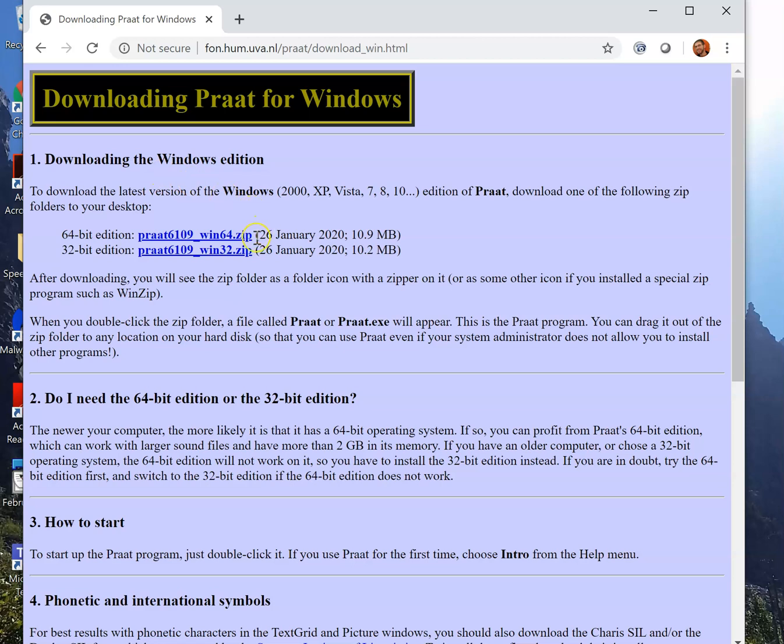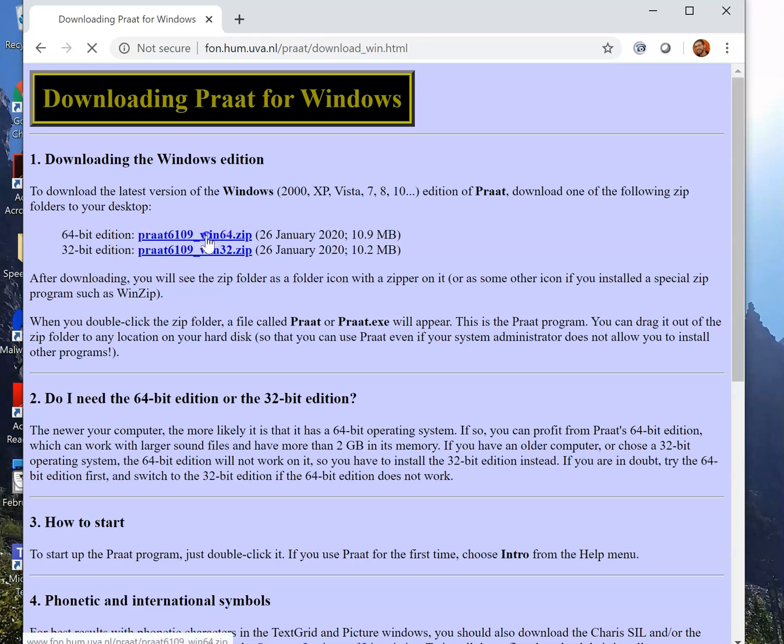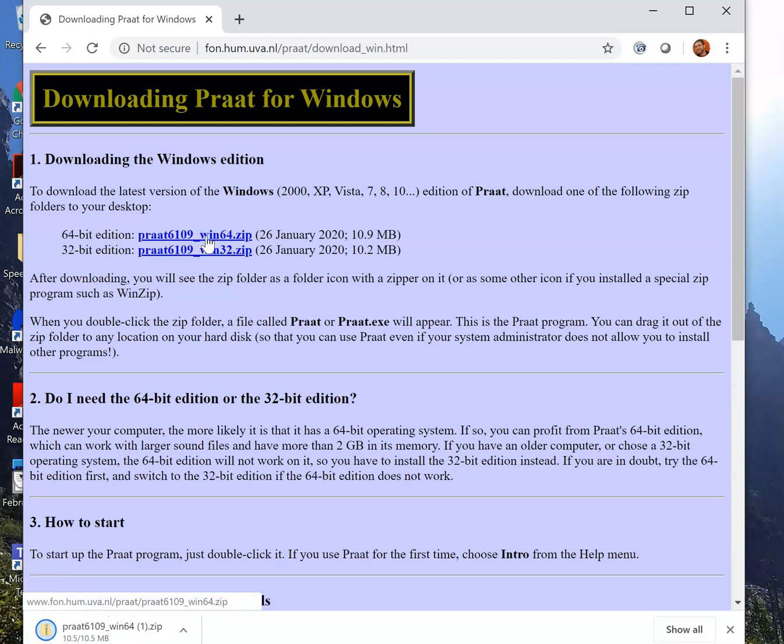Almost everybody nowadays uses a 64-bit machine. It's quite unusual to use a 32-bit, so I'm going to click on the link right next to the 64-bit edition.